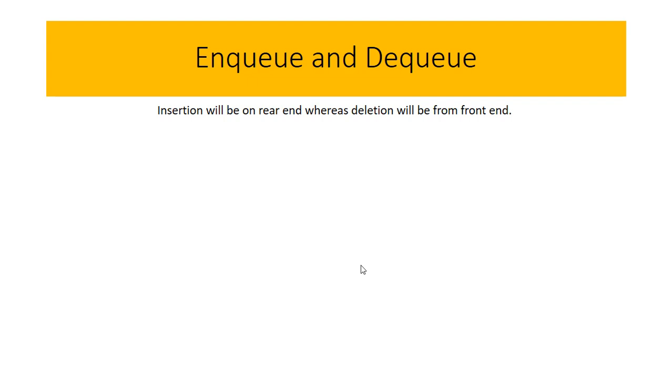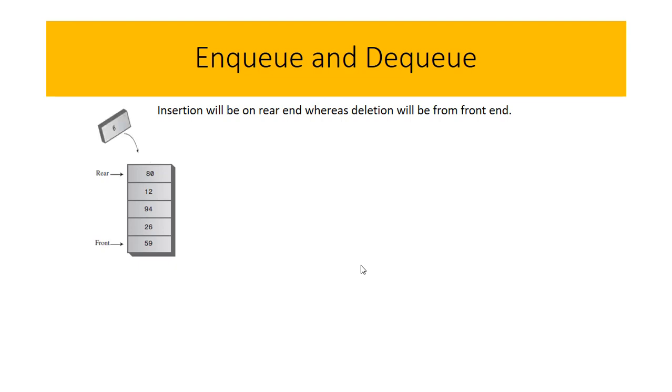For example, here we have a queue and we want to insert 6. It will be added on the rear side, so our final queue looks like this.